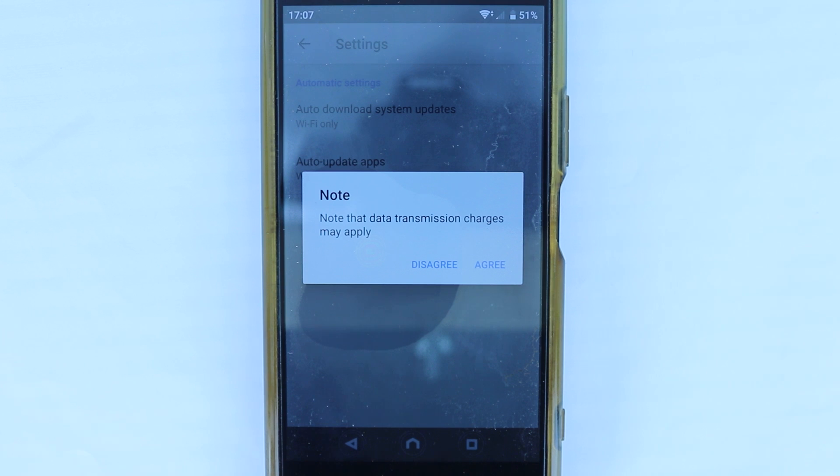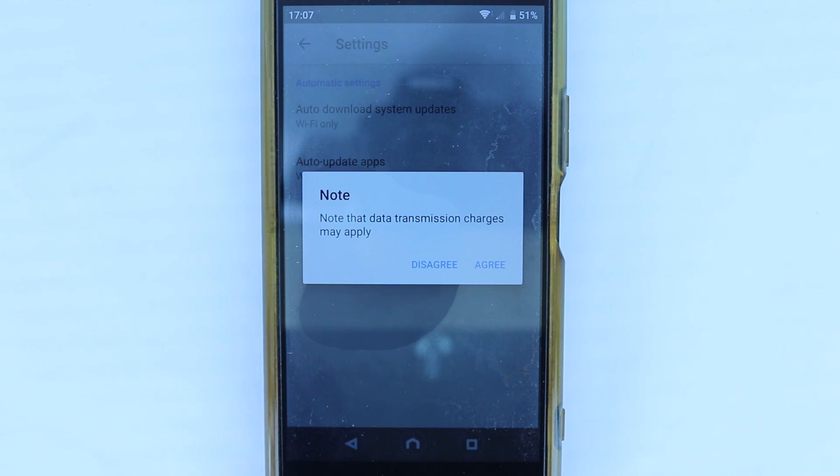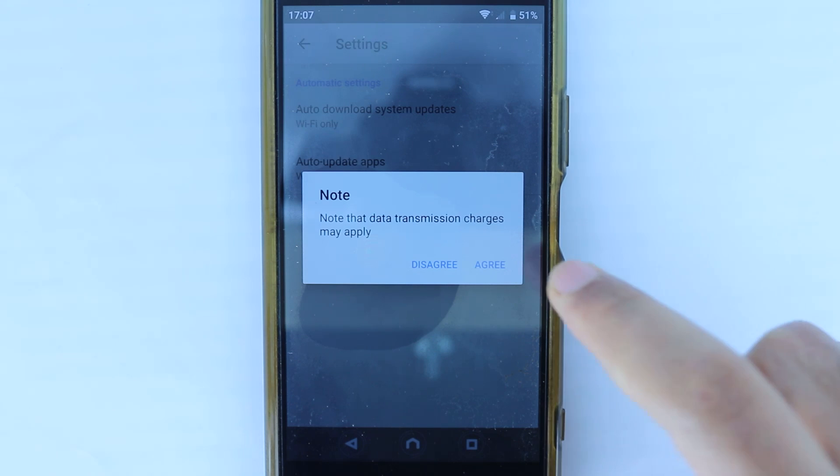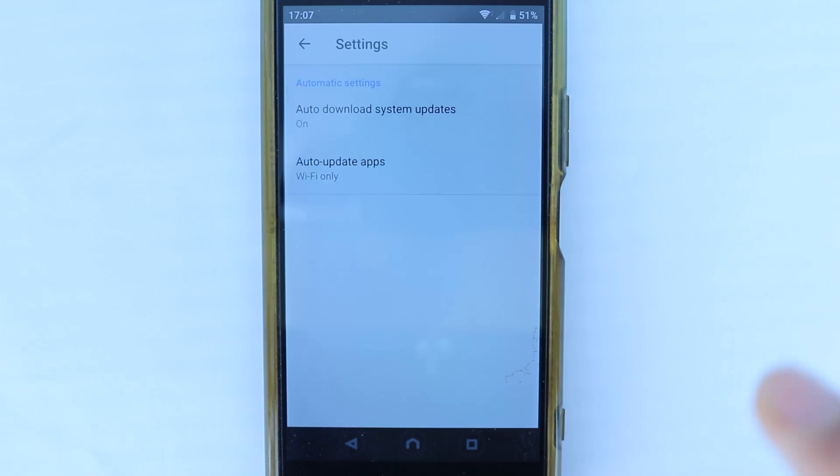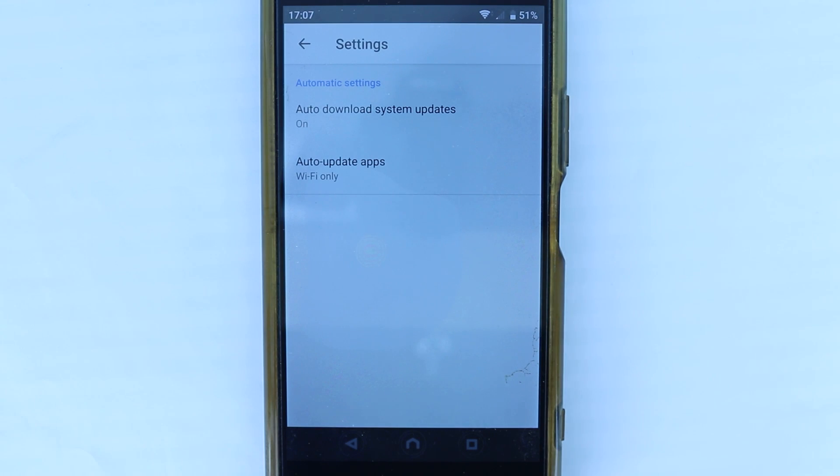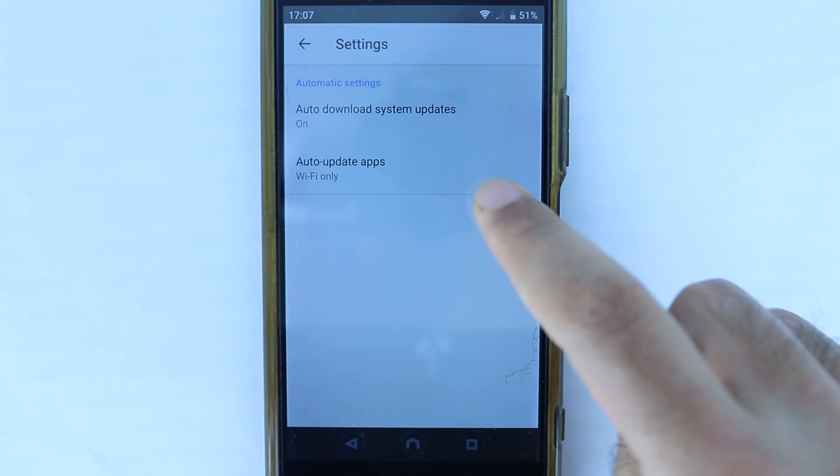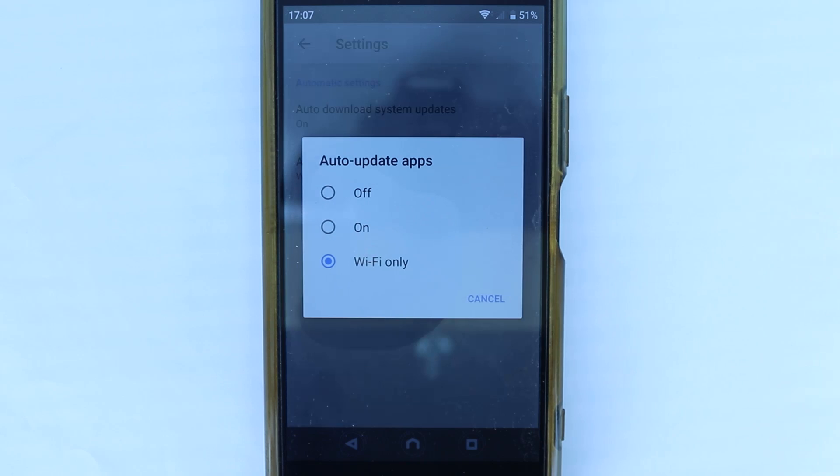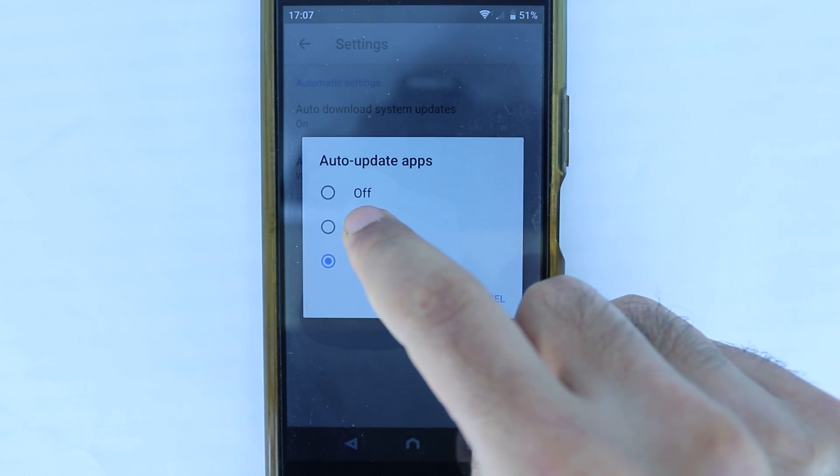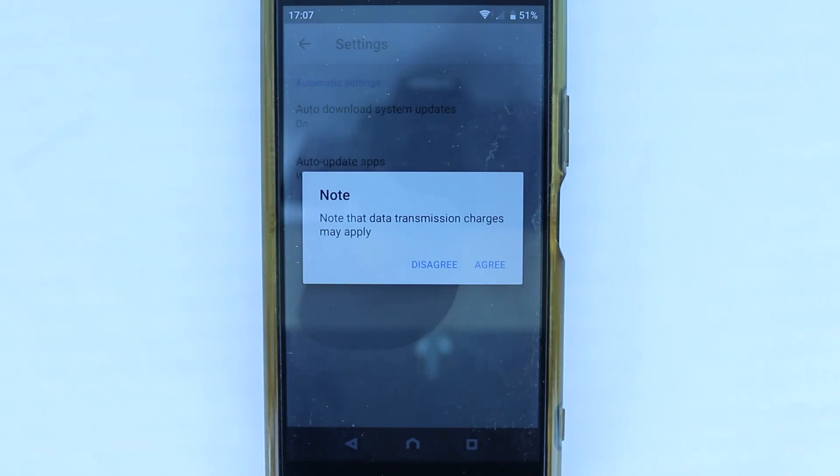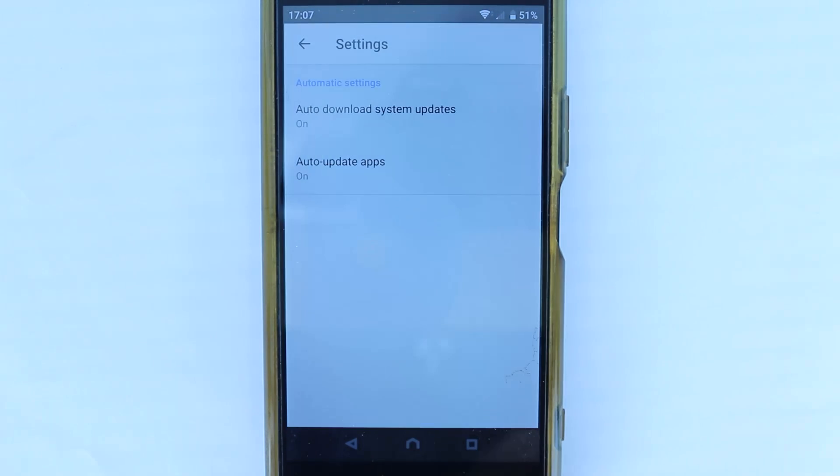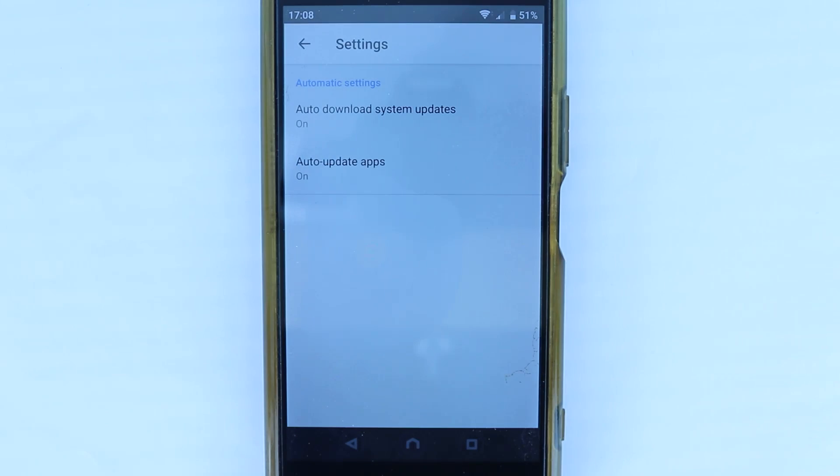So, if you turn this on, your system would update and it would cost you extra money. So, you need to be aware of that. If you're happy, then touch Agree. And we need to do the same to the apps by touching here and then touching on and then touching Agree.